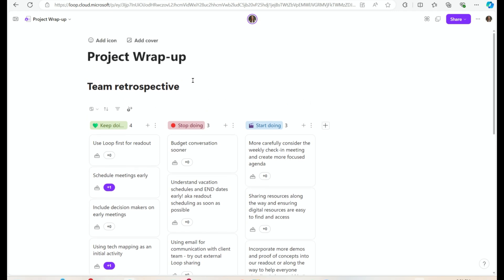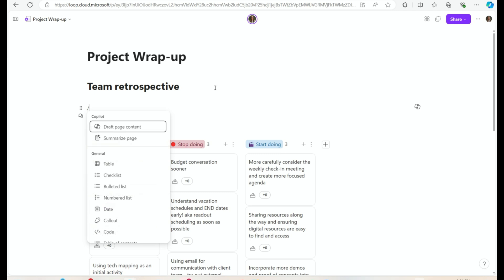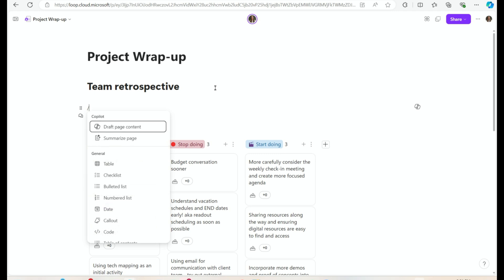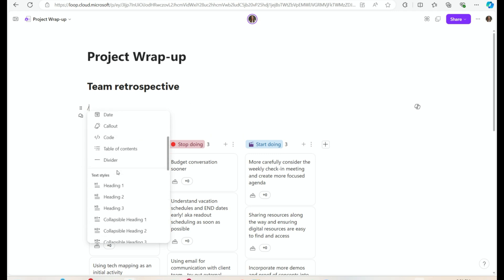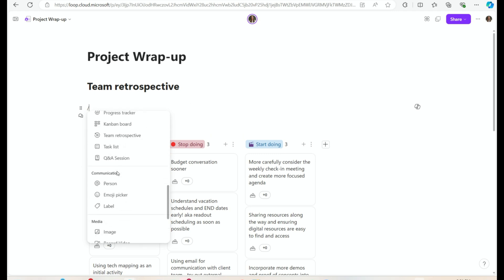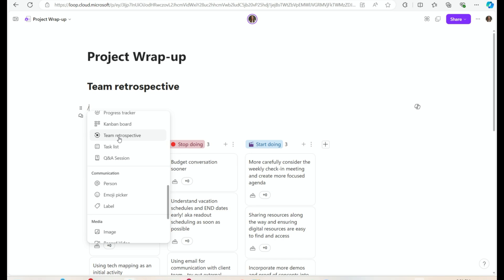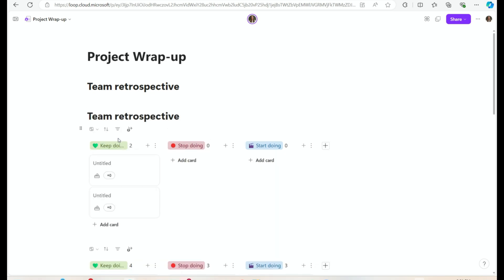To get this team retrospective template to show up, you just open up the slash menu and choose the retro option. It says 'team retrospective' — you click that, and one of the things I love about it most is it's all set up for you.